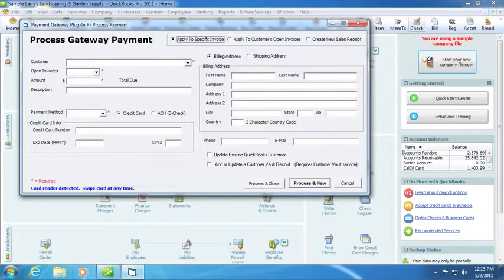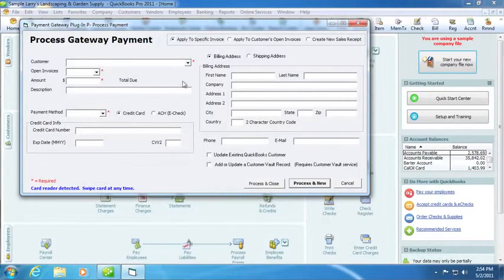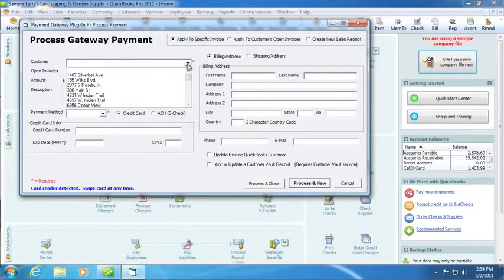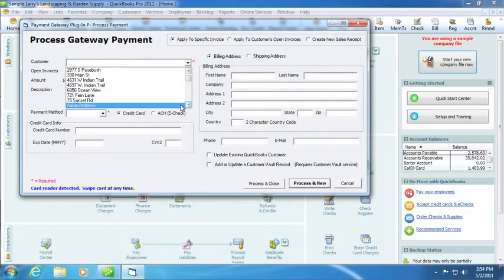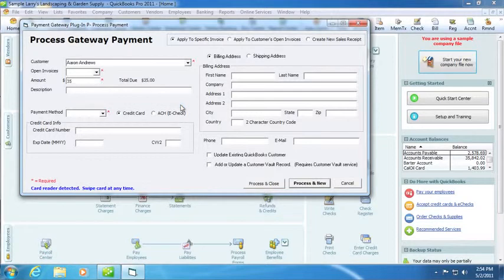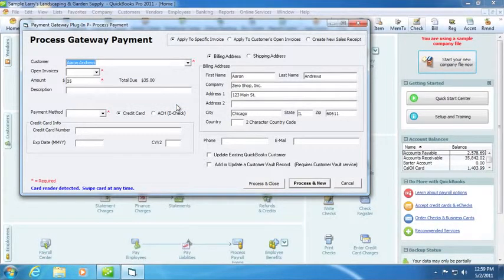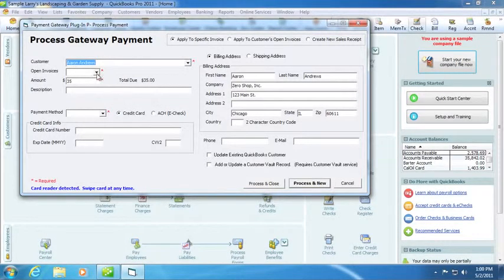For demonstration purposes, we will apply to a specific invoice. From the Customer drop-down box, select the customer. Below the Customer drop-down box, select the invoice you would like to process.